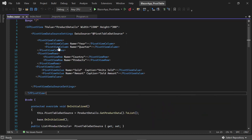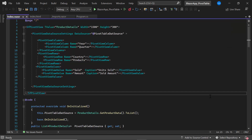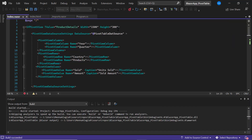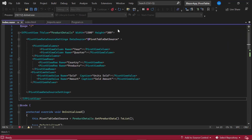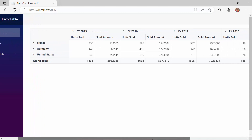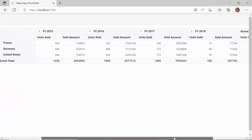If you want to know how to get started with the Blazor PivotTable component, refer to the video linked in the card above. I will run the application to show the initial output. You can see the PivotTable is rendered with the defined data.